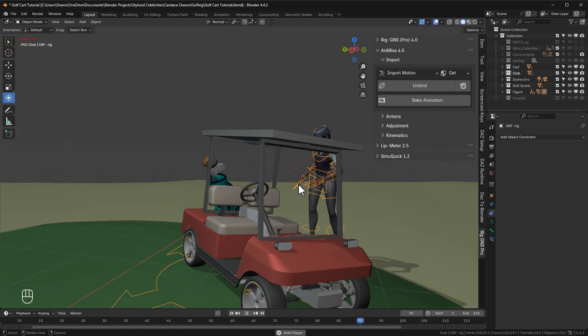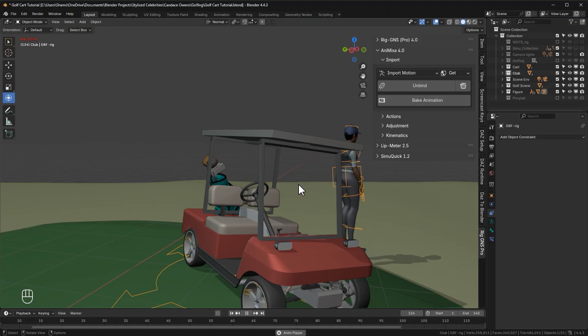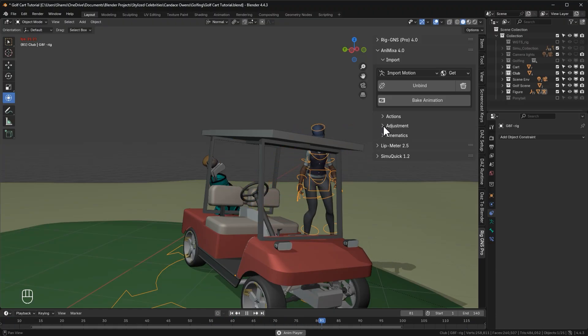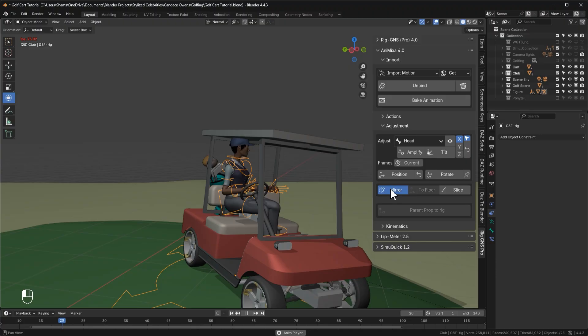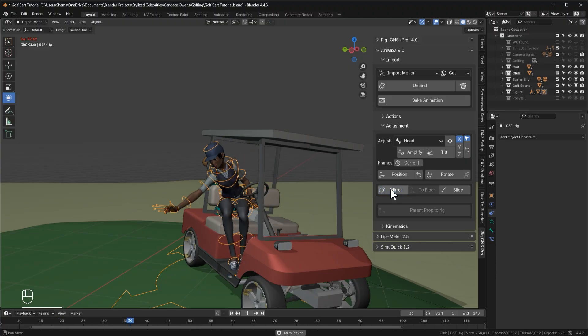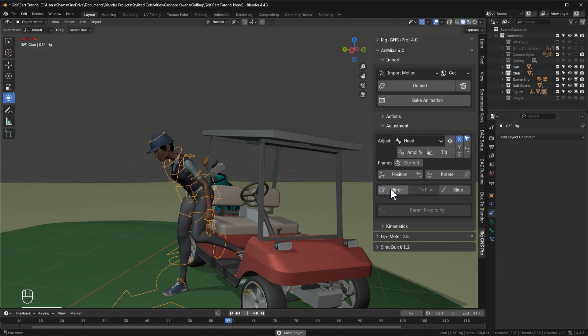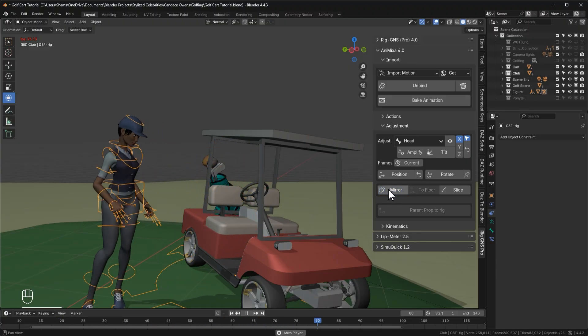But you'll notice the character is exiting the cart on the wrong side. So to fix that, I'll expand the adjustments tab and then click this mirror button. Now we shall have the character exit on the correct side.